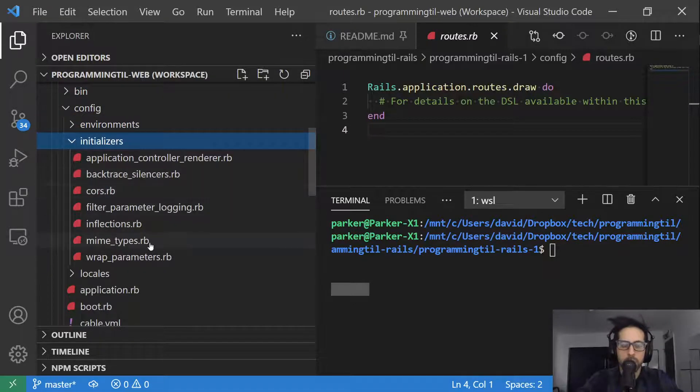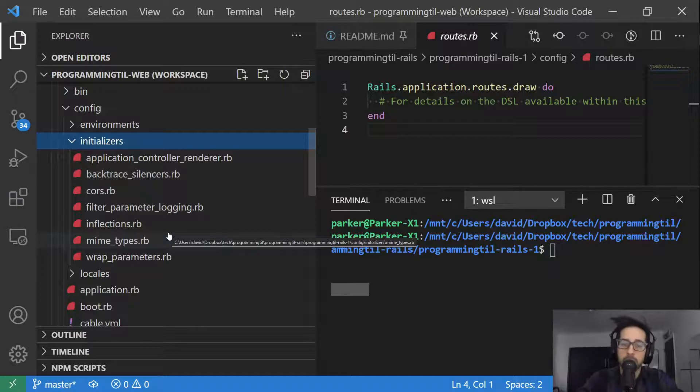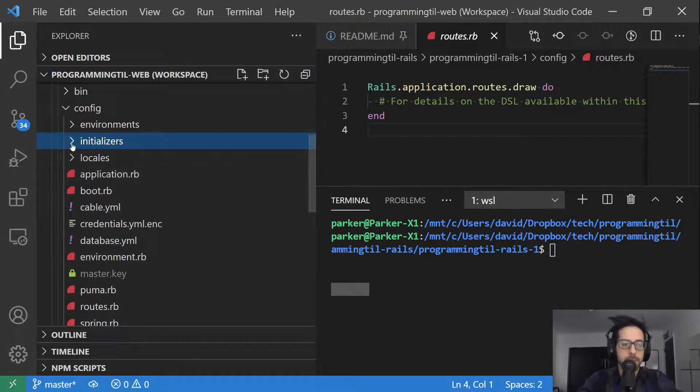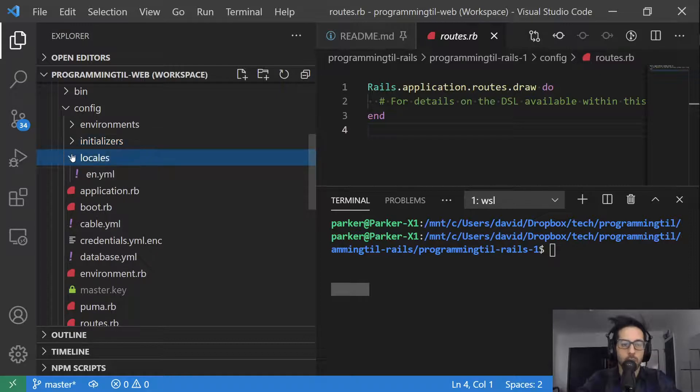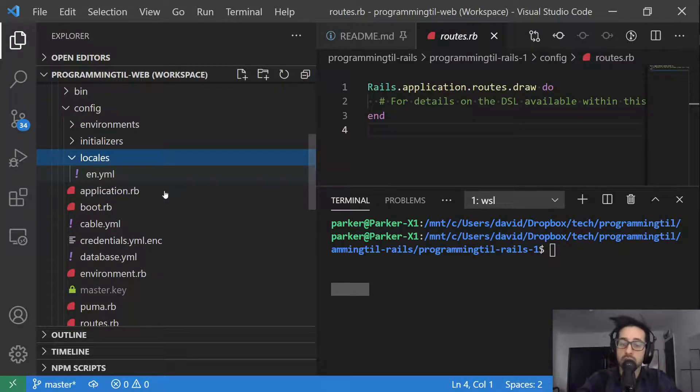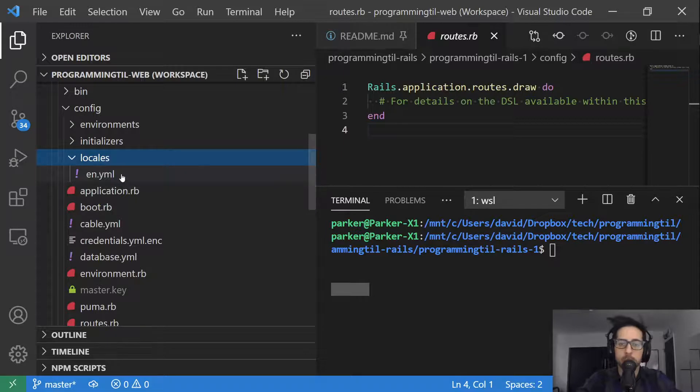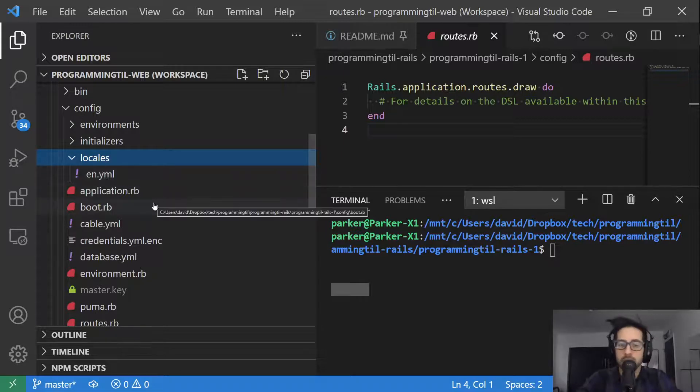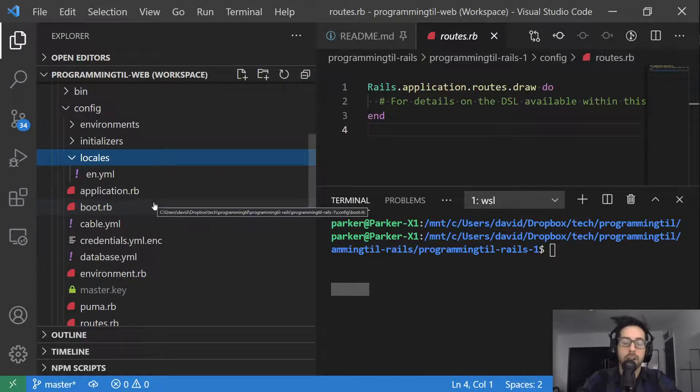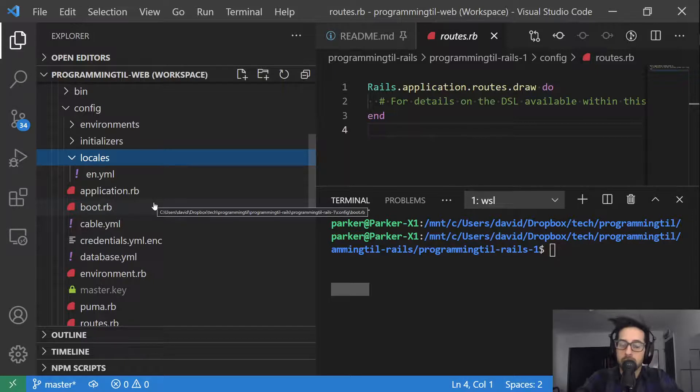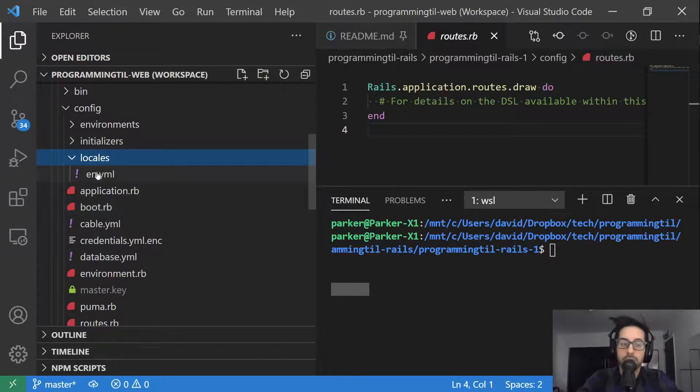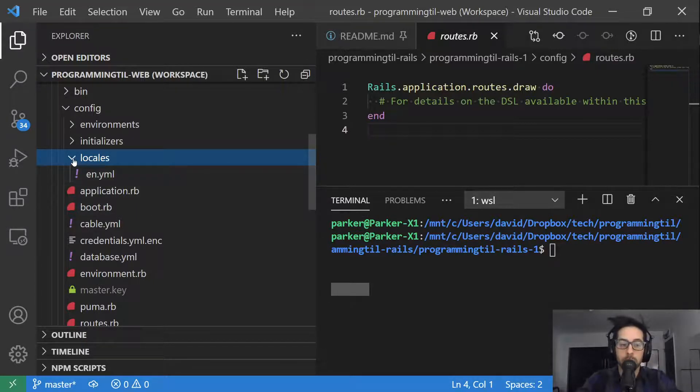Initializers will be where you want to run code that happens while the application is loading. Locales allows you to set internationalization, so it comes with en.yaml as the default. You can go ahead and add different locales, though. So if your audience is based in France or Spain or Mexico or wherever the case may be and you want to provide multiple languages to your users, this is how you're going to end up doing it.